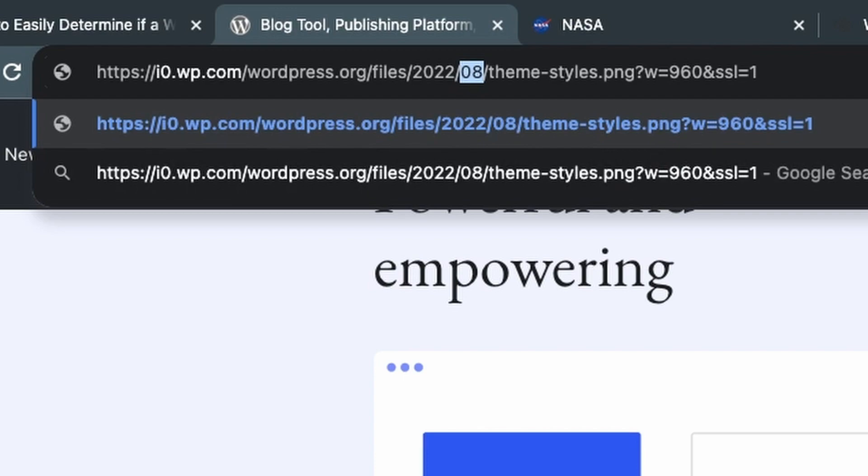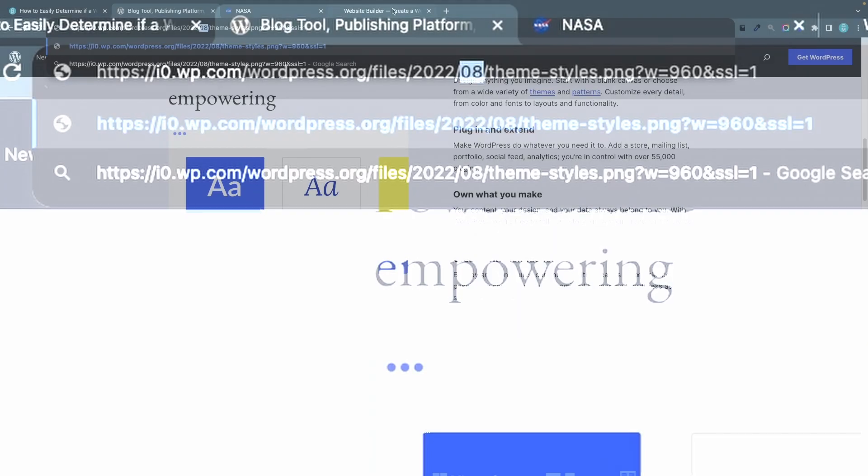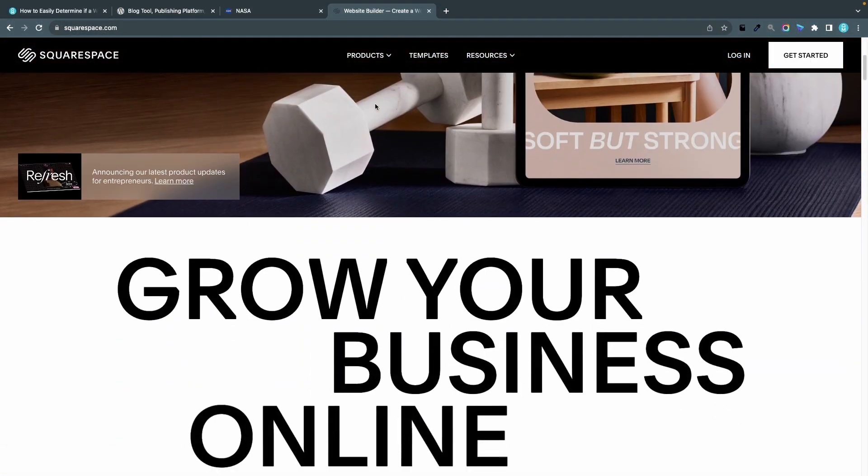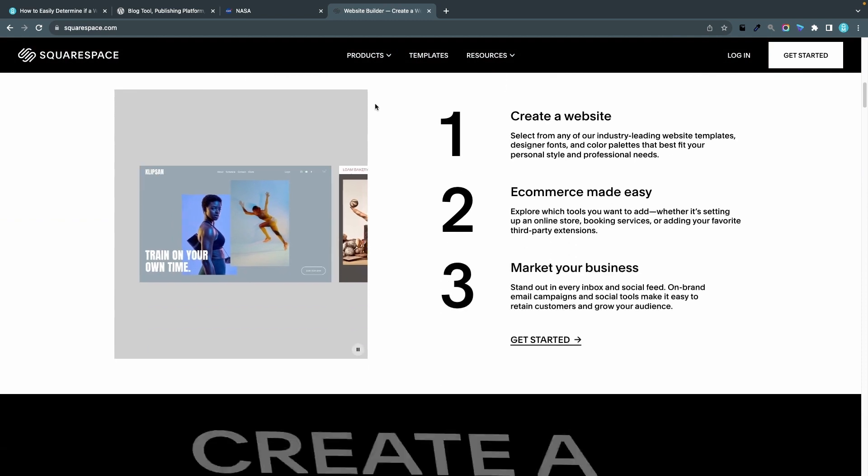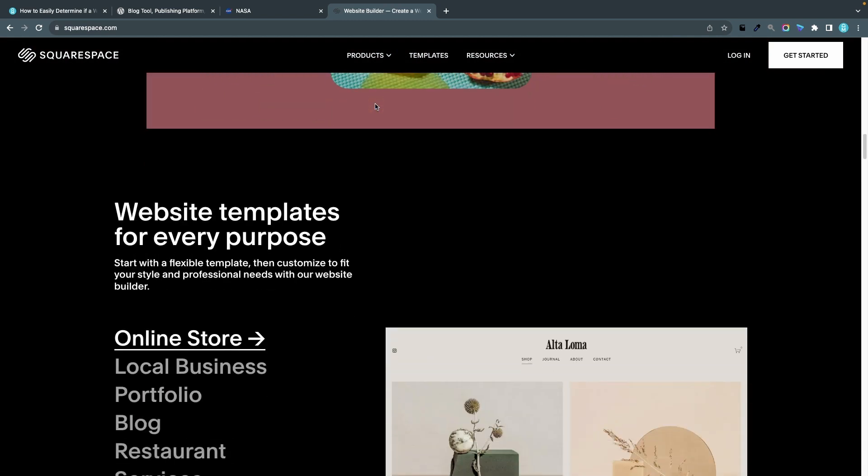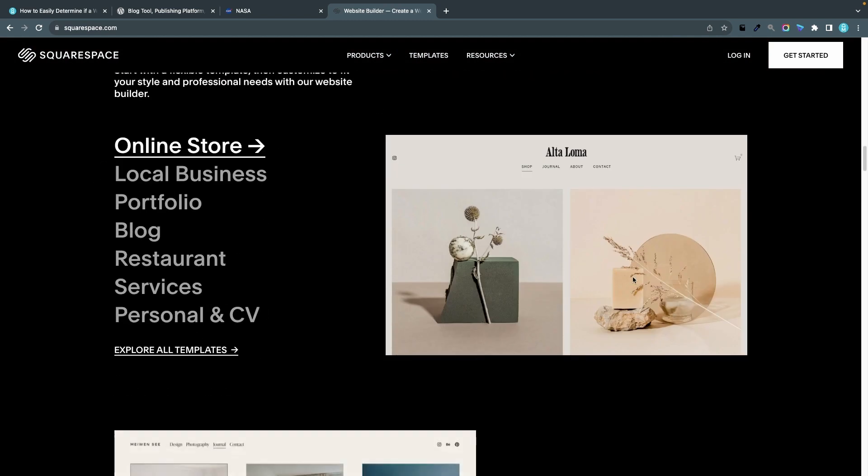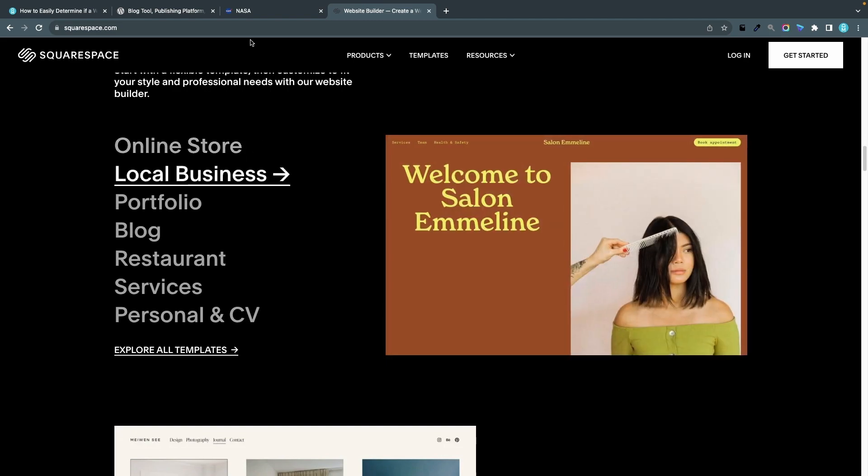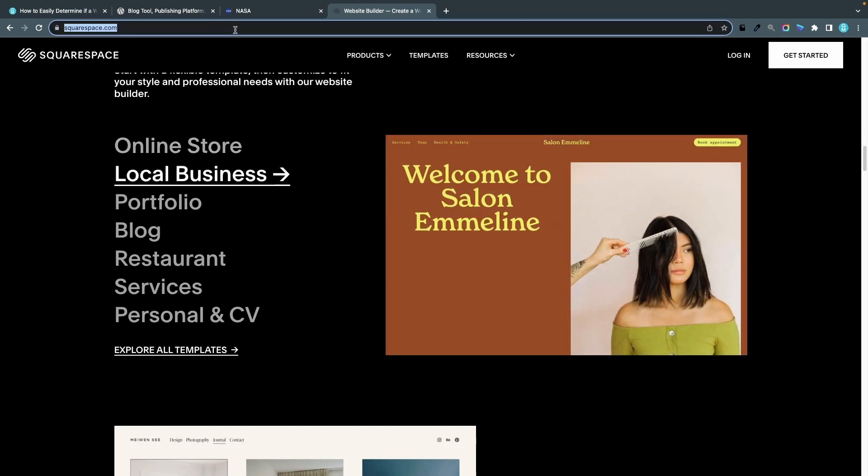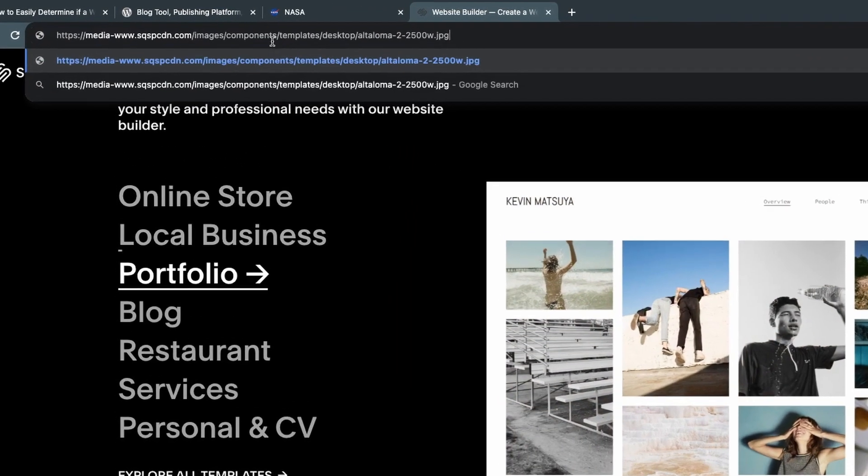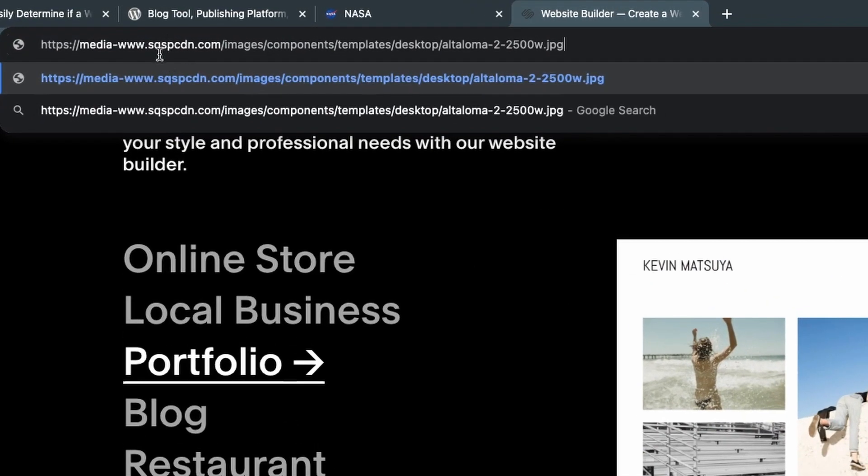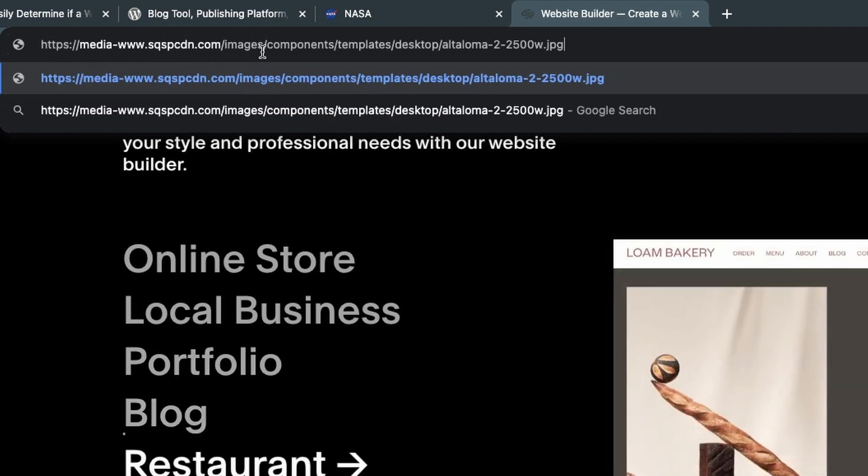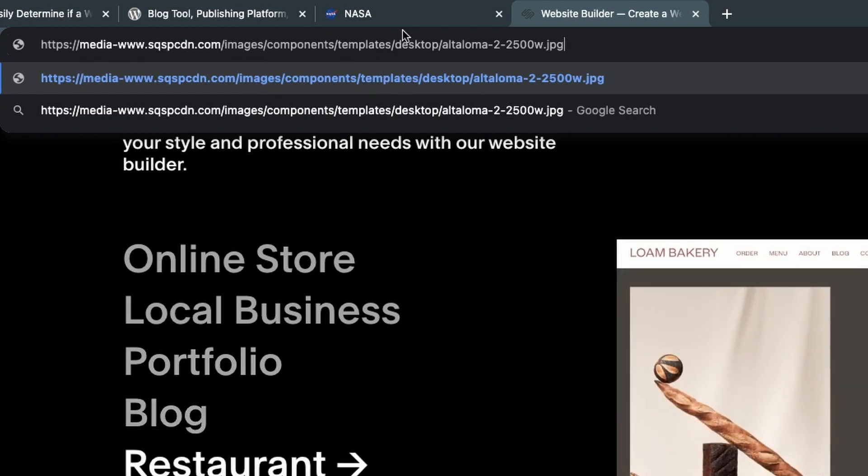Let's do the same on squarespace.com. I'll scroll down to find an image, maybe this is an image. I right click it, choose copy image address and I'll paste it. We can see that they have some kind of CDN server hosting the image but there is no wp-content here and it's not in the structure of a year then the month and then the file name so that's a strong indication that this is not built with WordPress.